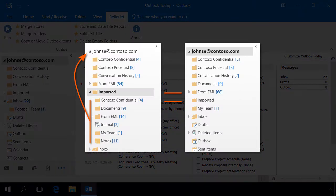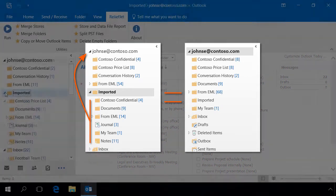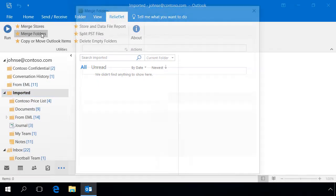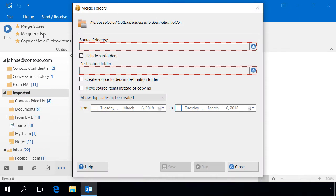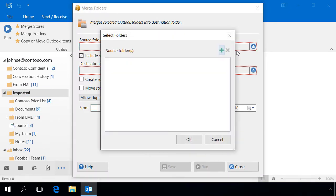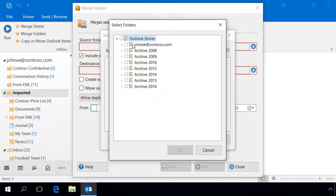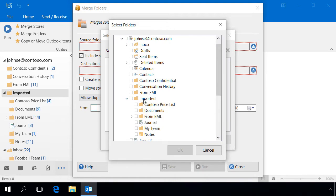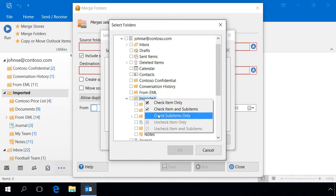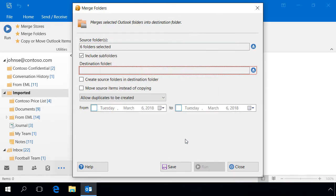The second example shows how to move Outlook folders from one nesting level to another. To do this, use the MergeFolders utility. We will add to the source folder only those that are subfolders of the imported folder. Enable the subfolder processing mode to keep the original folder structure.